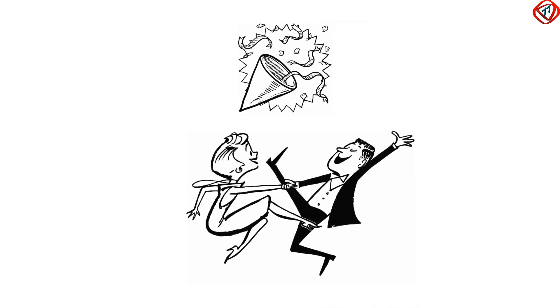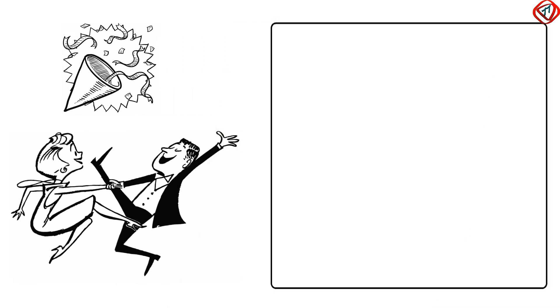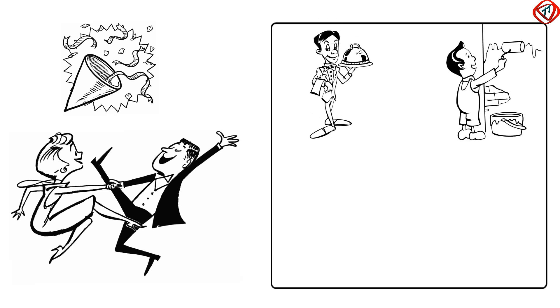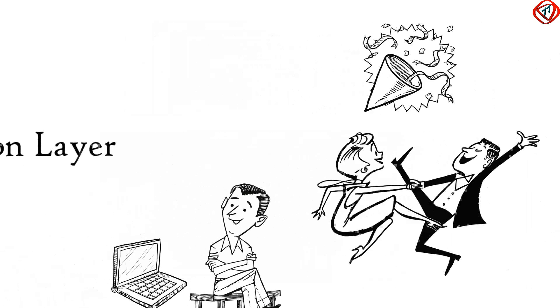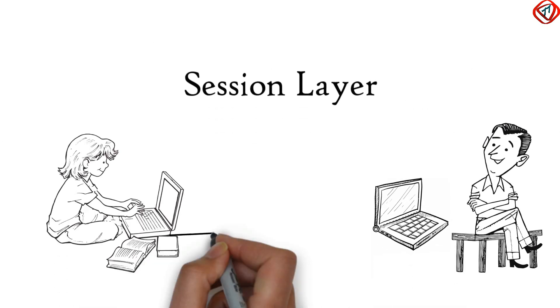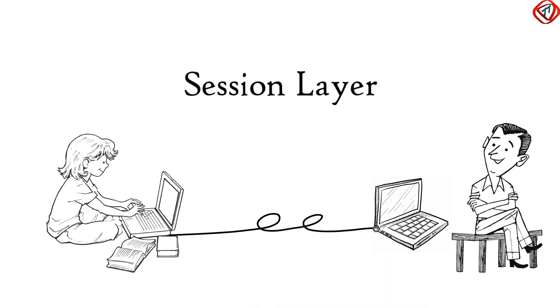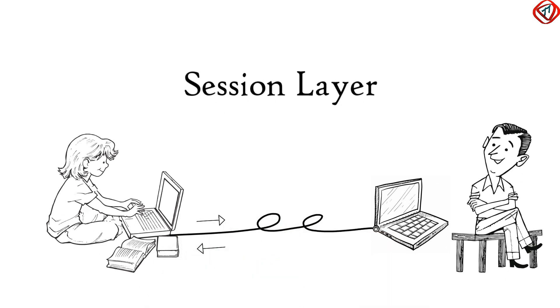Now Session Layer. Suppose you have planned for a party. You have hired a few helpers ensuring that each activity runs smoothly. Helpers will help you in setting up, assisting, cleaning and then closing the party. Same is the case with Session Layer. Session Layer helps in setting up and managing connections, enabling sending and receiving of data, followed by termination of connections or sessions.